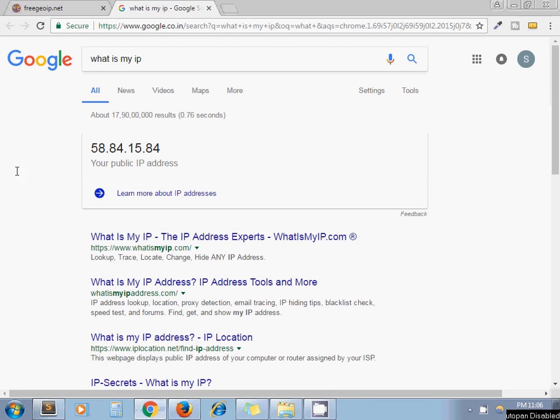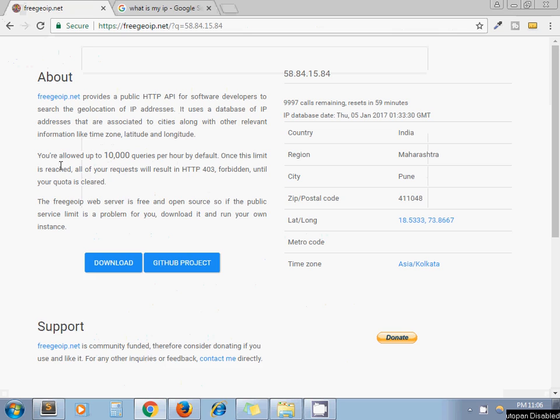So for example, this is my IP address and this is the website. This web service provides details about location based on the IP.